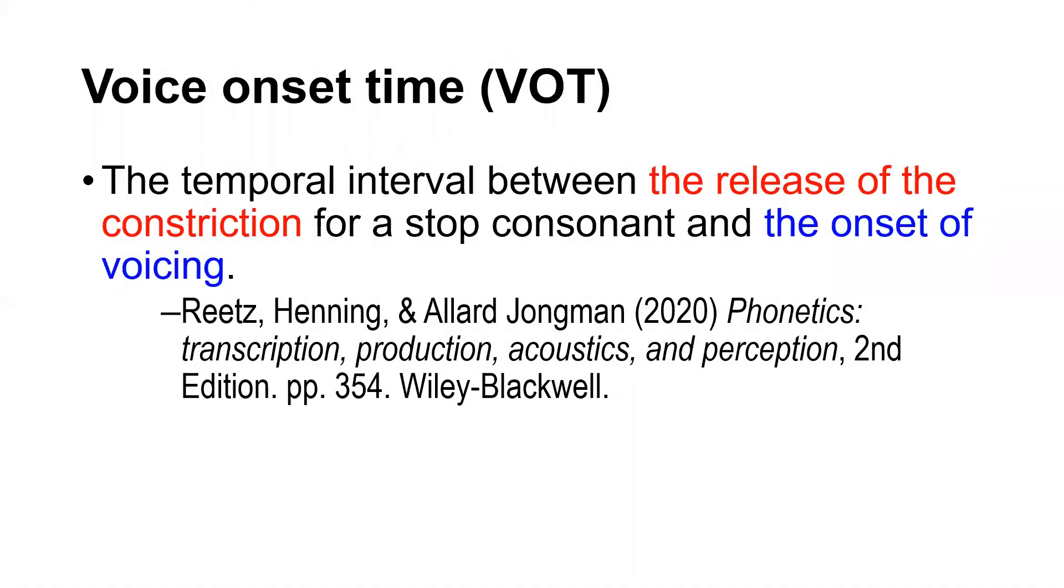Voice onset time is the temporal interval between the release of constriction for a stop consonant and the onset of voicing.